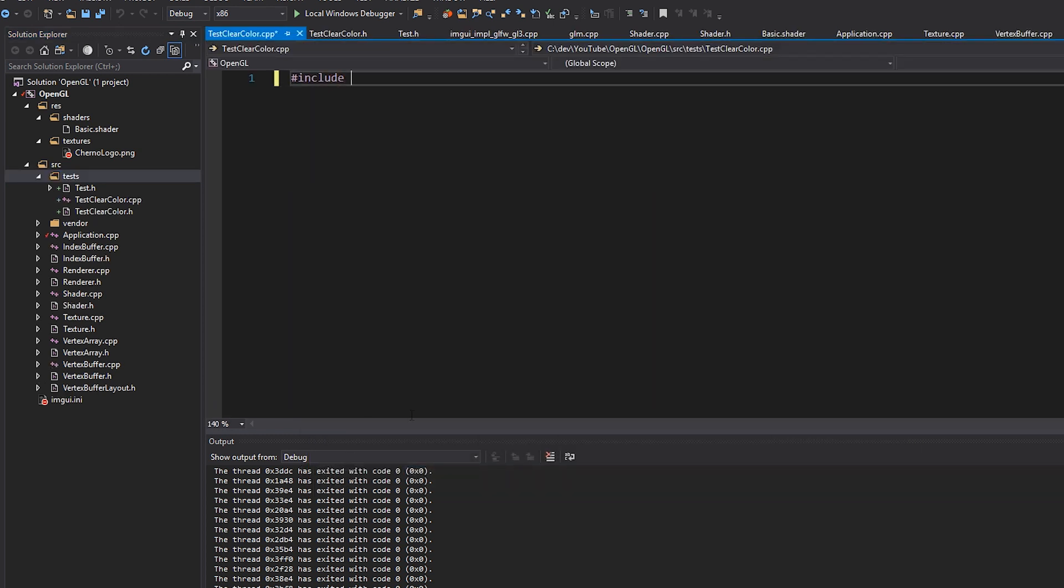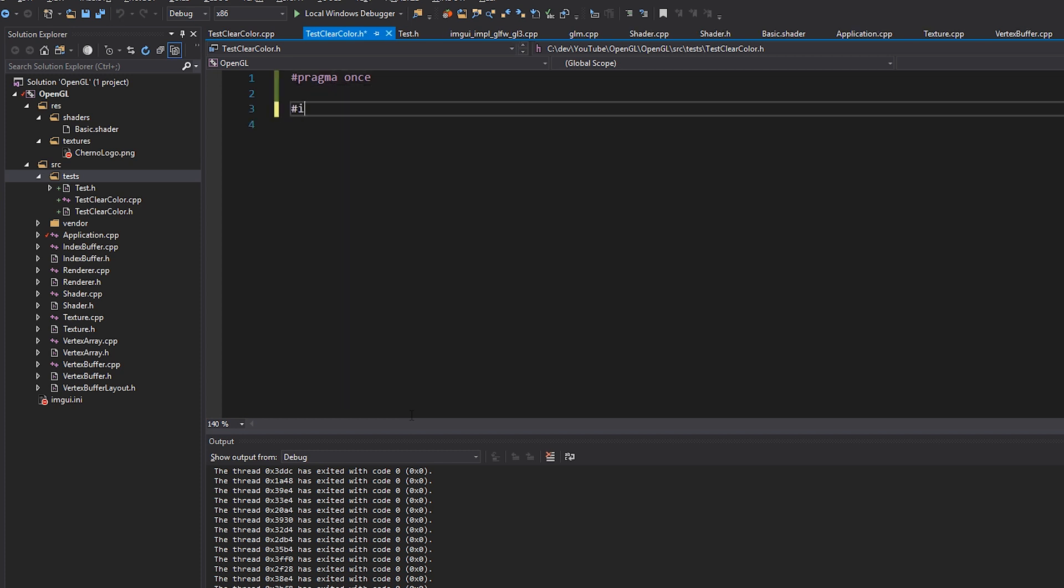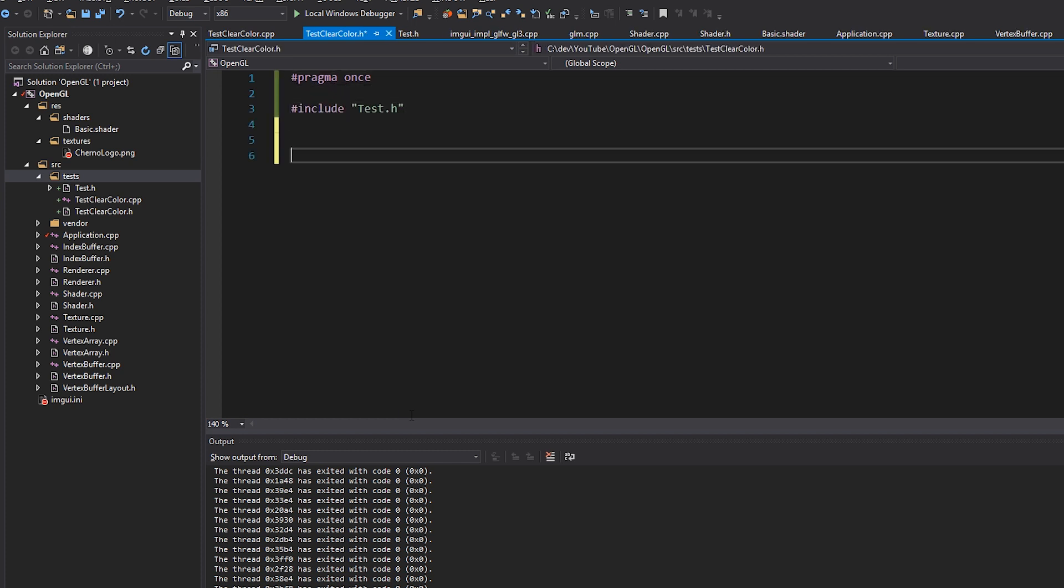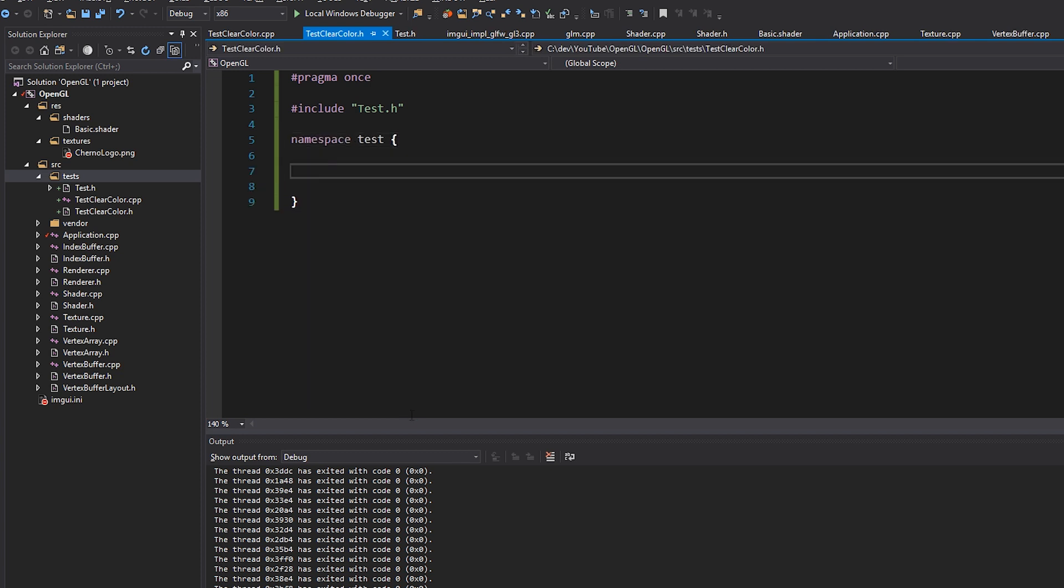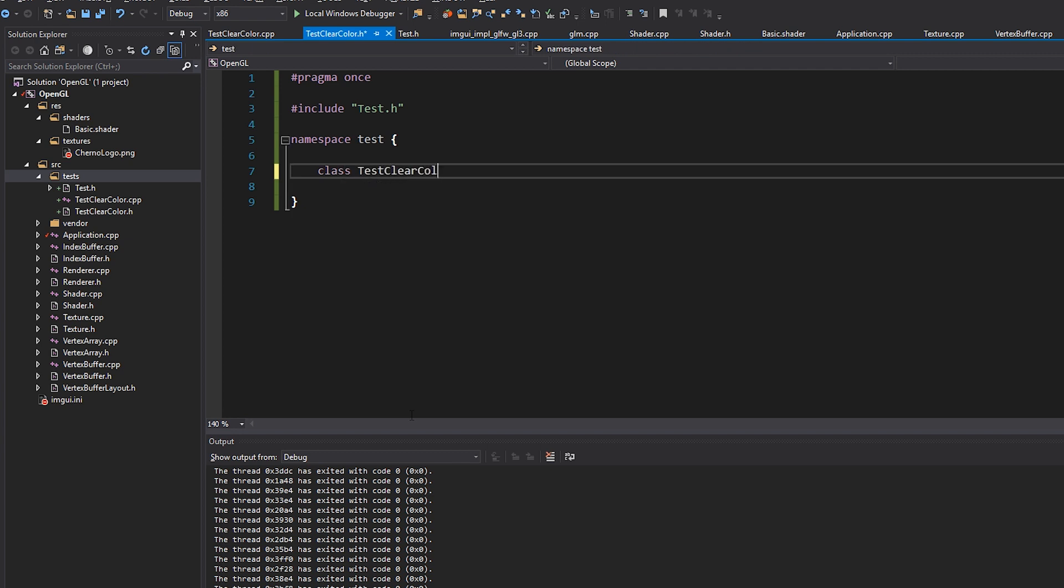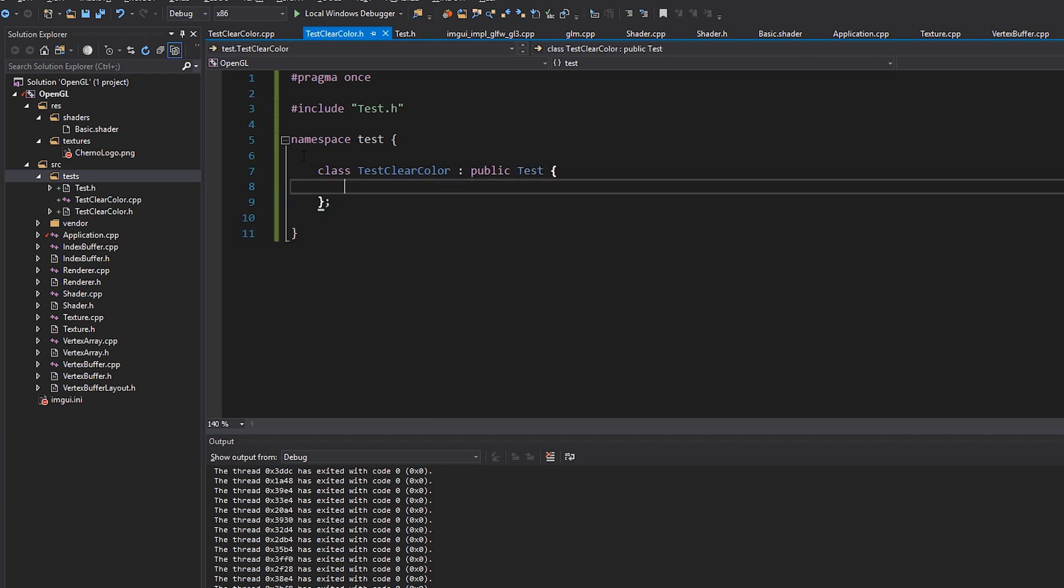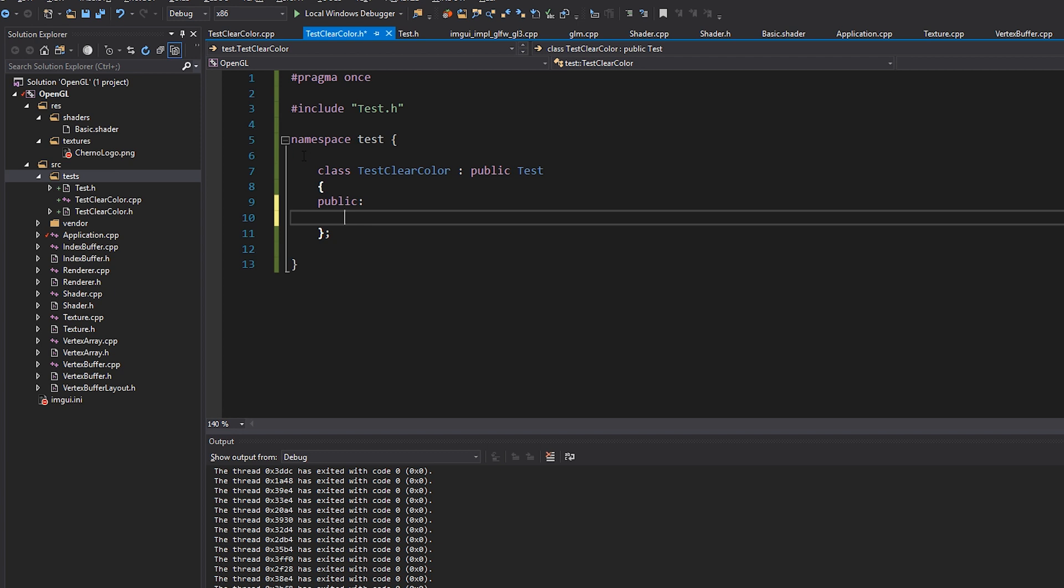So I'll call it test clear color.cpp. That's going to include our test clear color.h and in the header file, I'm going to include test.h. So again, namespace test and then class test clear color. And this is going to be, we probably don't need to, maybe I will call it test clear color just because I want the classes nicely named, but it's pretty obvious that it's a test. Anyway.